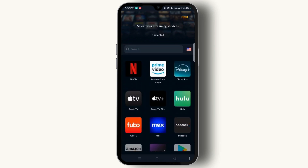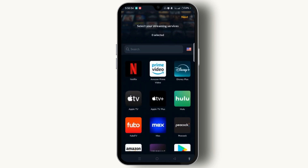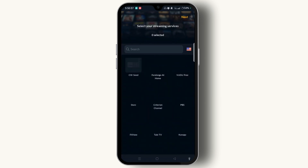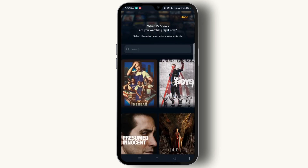Once you have done that, tap the 'Create Account' button at the bottom of the screen, then tap the 'Next' button. You can then select your streaming services, and once selected, tap the down button at the top right corner of the screen.